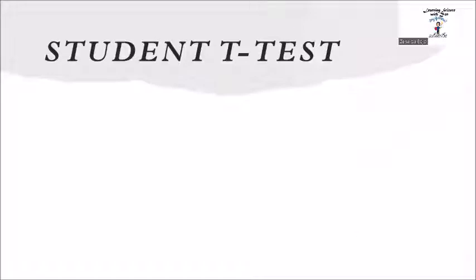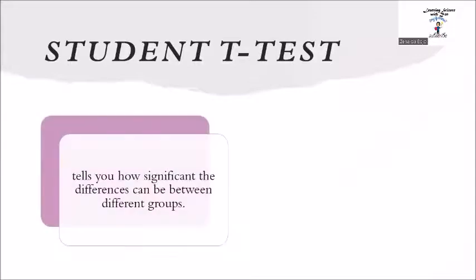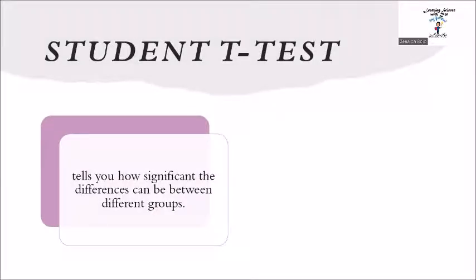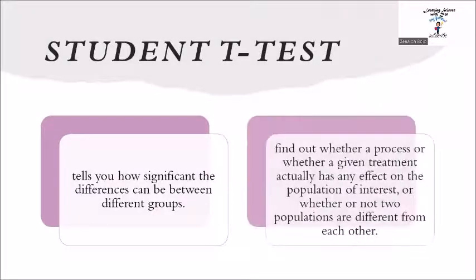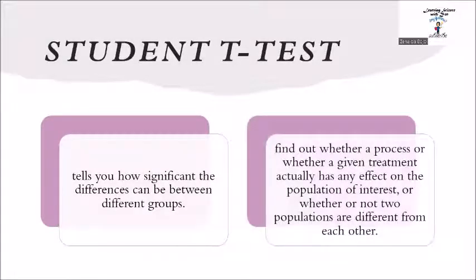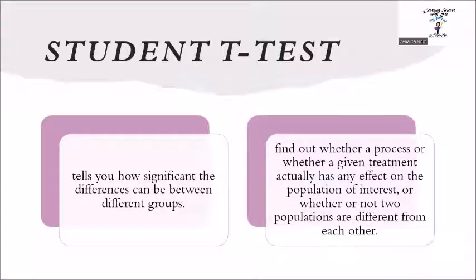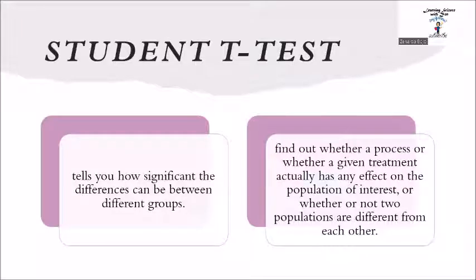A t-test, also known as student's t-test, is a tool for evaluating the means of one or two populations using hypothesis testing. It tells you how significant the differences can be between different groups. It is used to find out whether a process or whether a given treatment actually has any effect on the population of interest or whether or not two populations are different from each other.